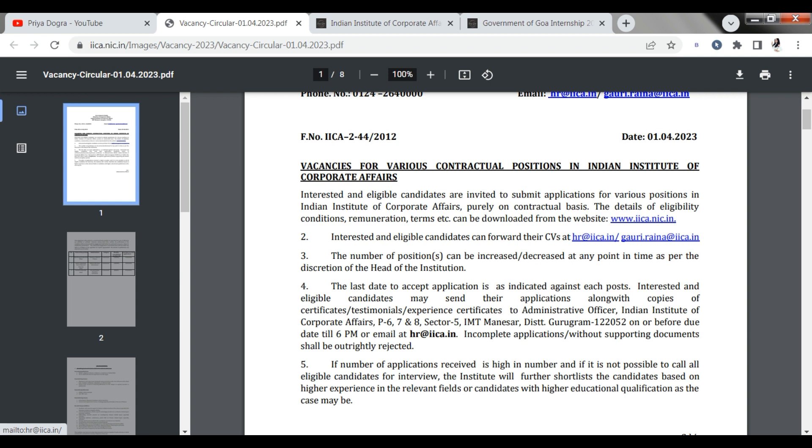If there is any doubt, you can ask me in the comments section. Today is a very good opportunity. I hope you don't have any doubts. Whatever eligibility conditions satisfy you, go ahead and apply. If there is any doubt in the comments section, if there is no help, you can join me with my Telegram channel and WhatsApp group.